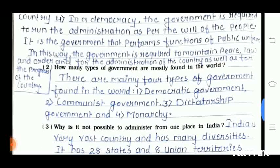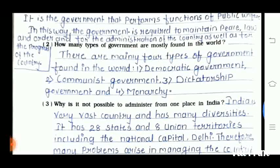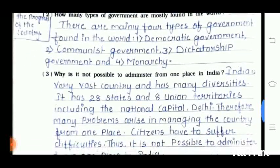Question number 2 is: how many types of government are mostly formed in the world? There are mainly four types of government found in the world: democratic government, communist government, dictatorship government, and monarchy.